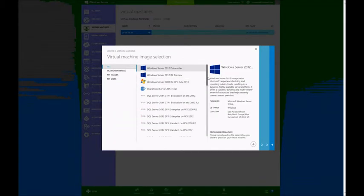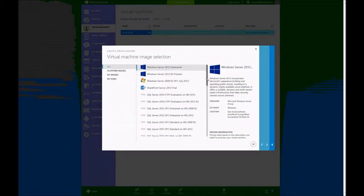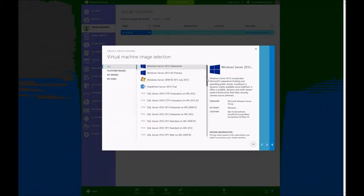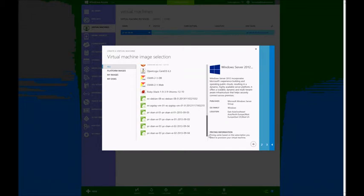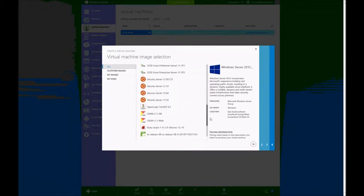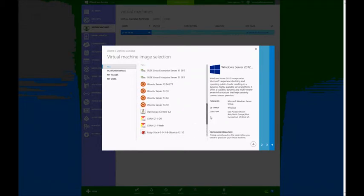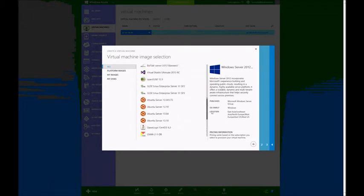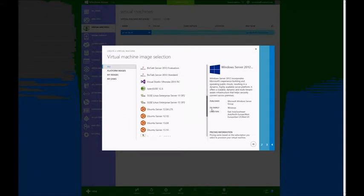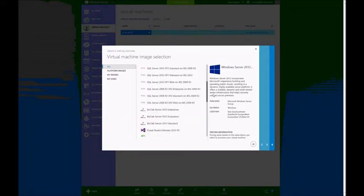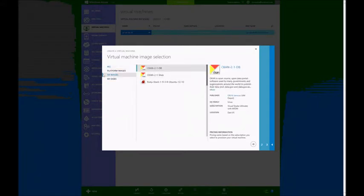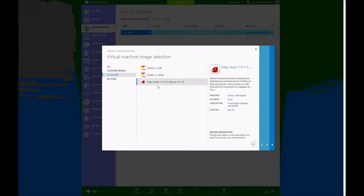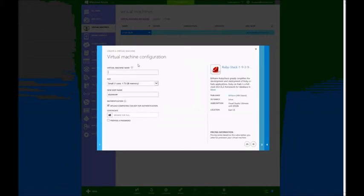As you can see, there are several Microsoft published images here, not only for Windows, but also for Ubuntu, CentOS, SUSE and OpenSUSE. In this case, I want to go to My Images and choose my RubyStack image that was registered.